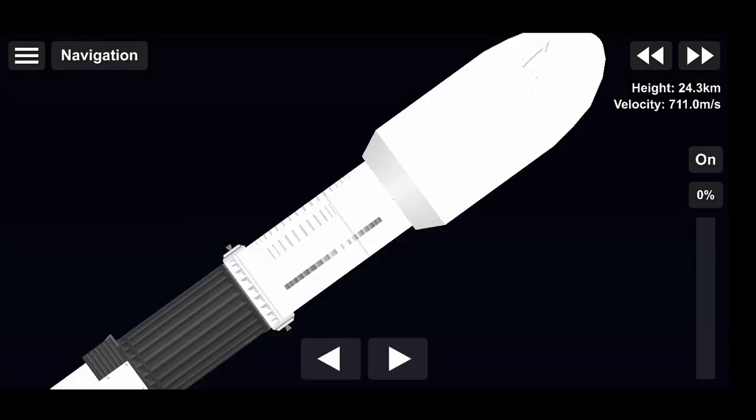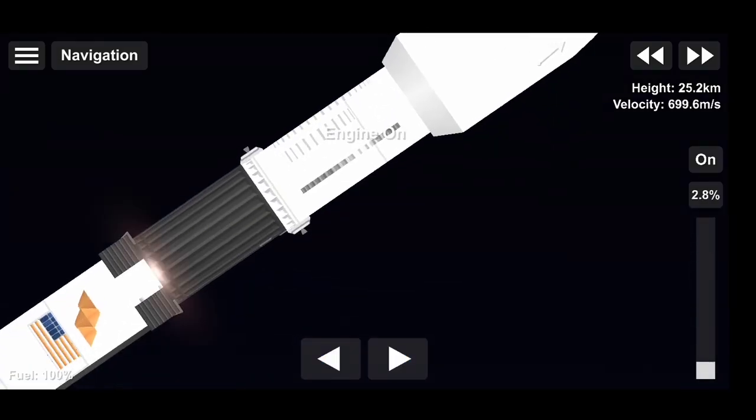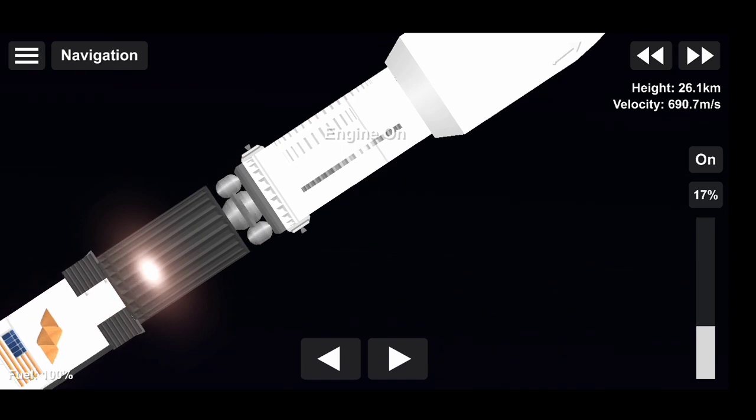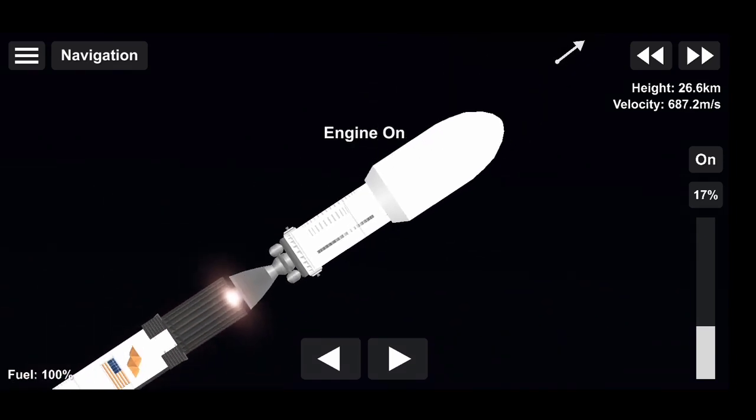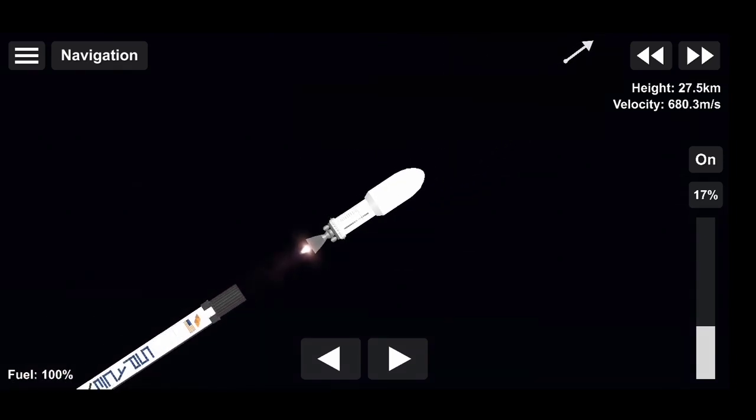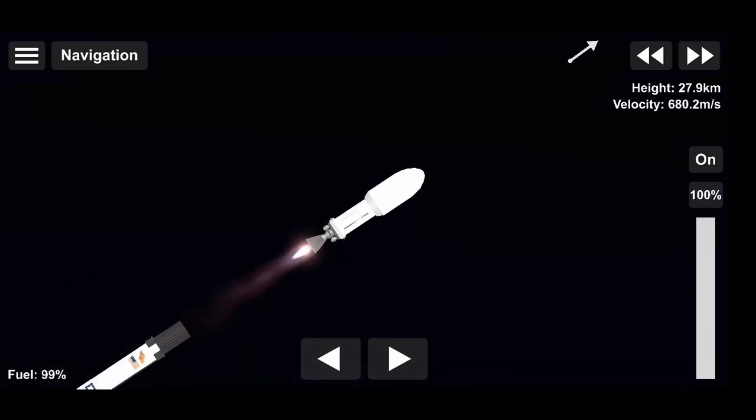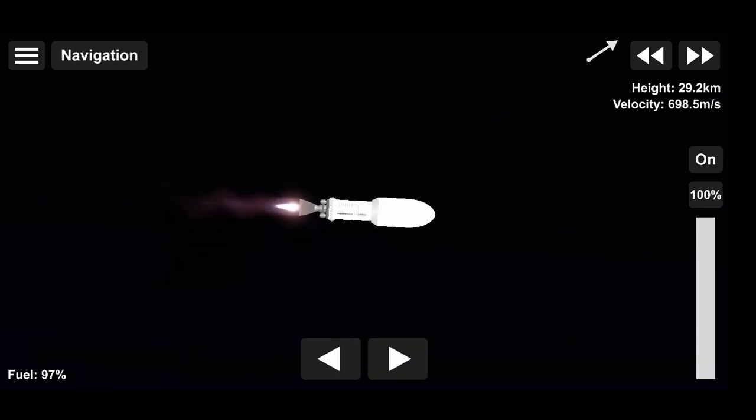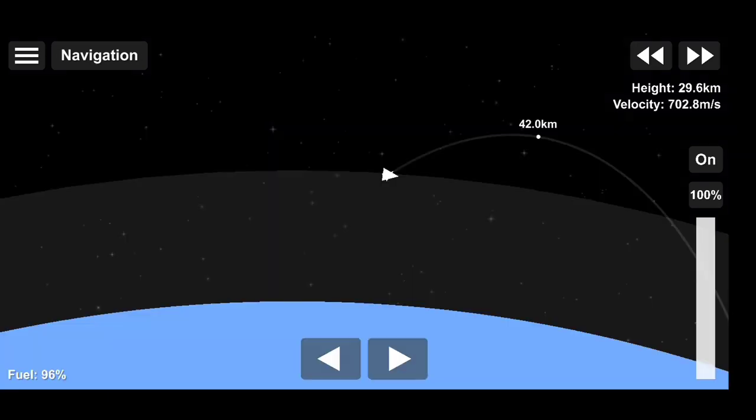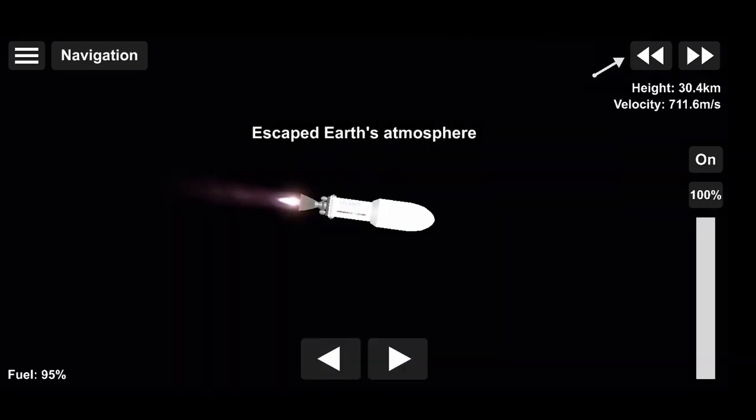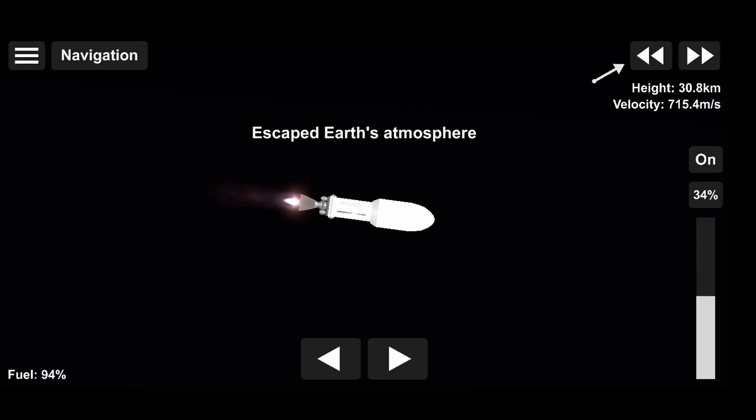And we've got successful MVAC full-power ignition. The view on the right shows the MVAC engine. The second stage now taking over, carrying the Starlink and Black Sky satellites to orbit. On the left screen, the first stage is continuing without power to coast to apogee.